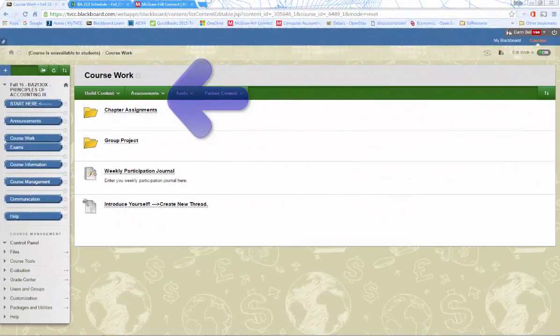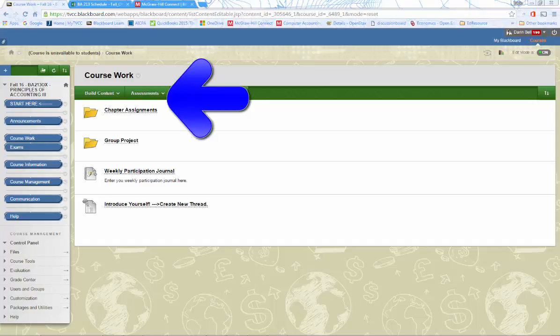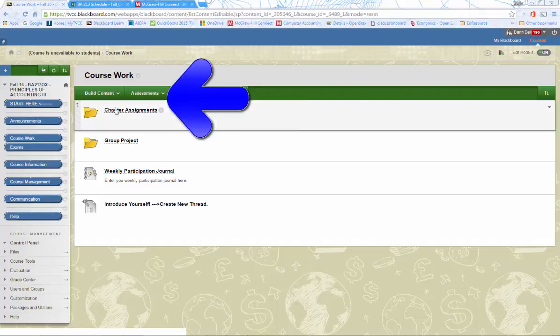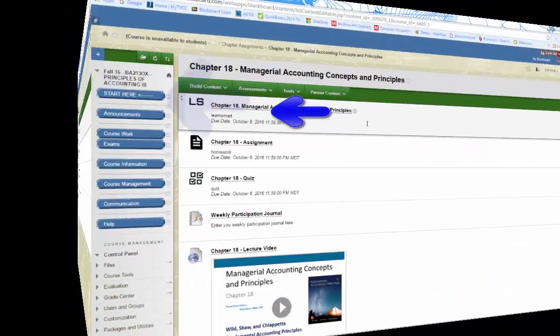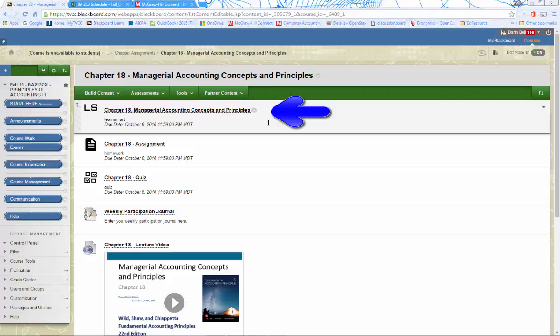We will now cover the course work that you must accomplish on a weekly basis. The first type of assignment that you must finish is called the LearnSmart assignment. This type of assignment allows you to study the content of a chapter and answer questions to test your comprehension. To receive full points for these assignments, you must complete all of the items for the chapter.